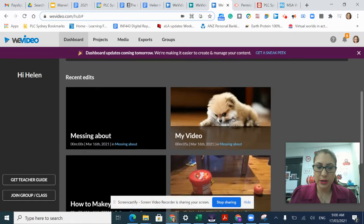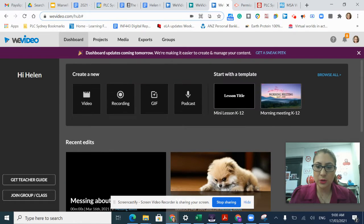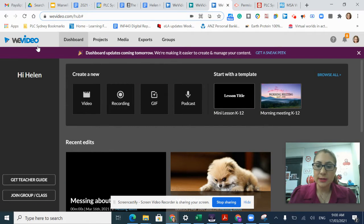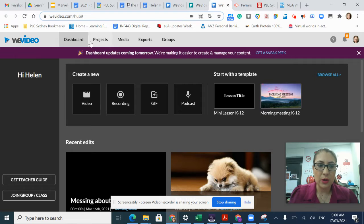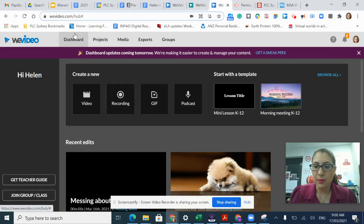This is my introduction into using WeVideo. As you can see, I've already logged into WeVideo and I'm at my dashboard.